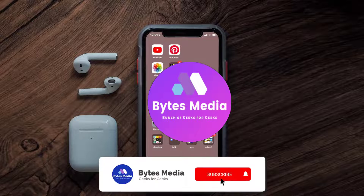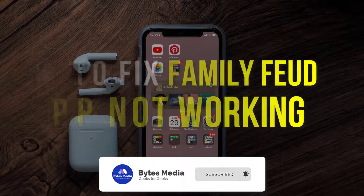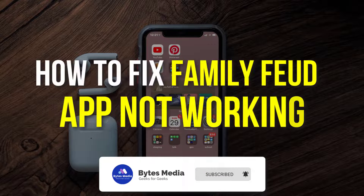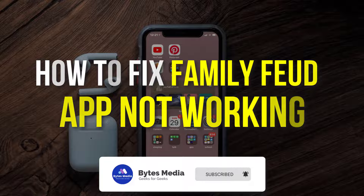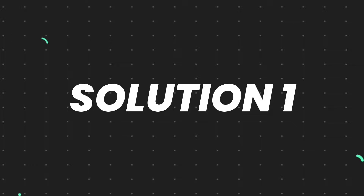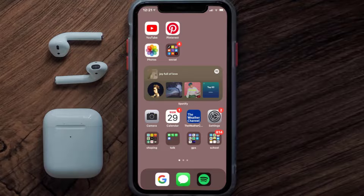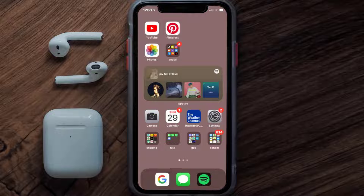Hey guys, I'm Anna and today I'm going to show you how to fix the Family Feud mobile app not working. First of all, you need to make sure you're running the latest version of the app.